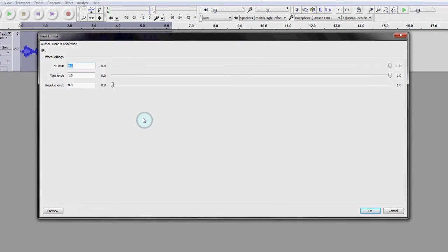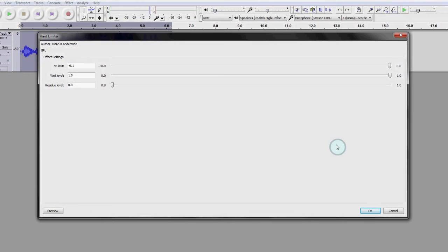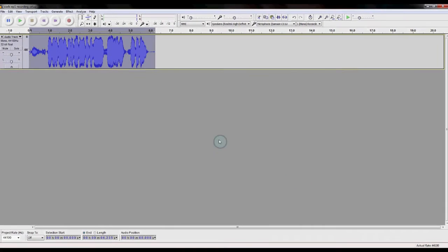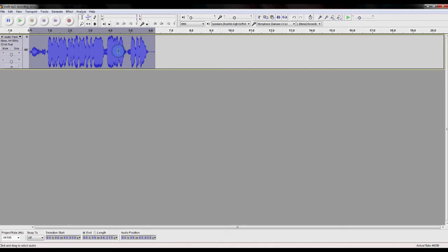With the limiter open, set the dB limit to minus 0.1. If you want to be more careful, you can set it to minus 0.5 or even minus 1.1, but generally, minus 0.1 is enough. When you're done, click OK. And any peaks that were at or above the zero dB limit should be brought down a tad. Our sample audio wasn't very close, so you probably didn't notice much of a change.